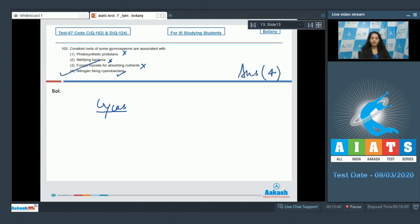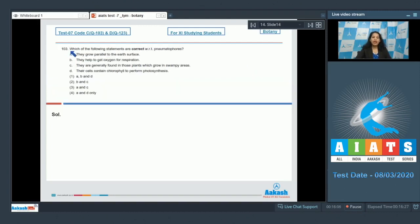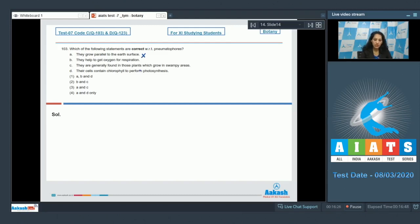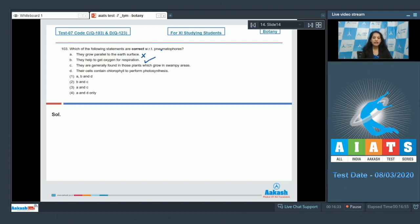Question number 103: Which of the following statements are correct with respect to pneumatophores? A: They grow parallel to the earth surface. Pneumatophores grow vertical to the earth surface, not parallel. B: They help to get oxygen for respiration. Yes, hence they are called respiratory roots. C: They are generally found in those plants which grow in swampy areas. This is also true.